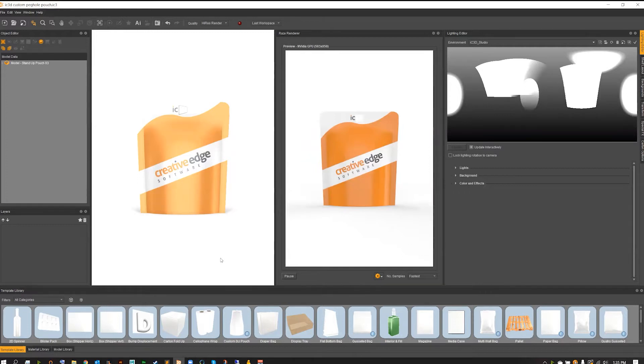My example model is in the center of my screen here. It's just a quick little SU pouch that we created in another previous tutorial.